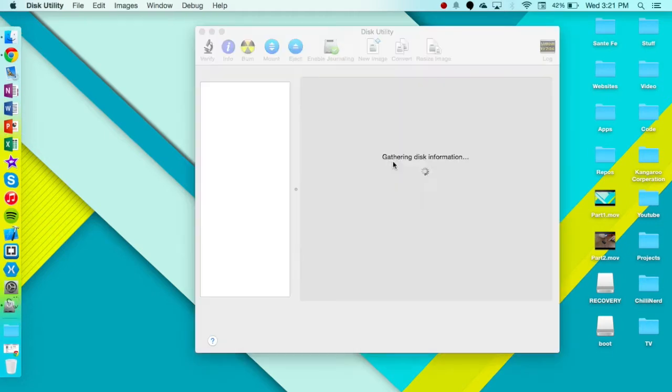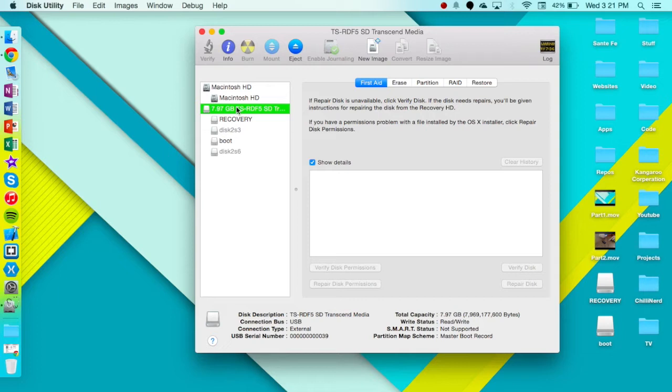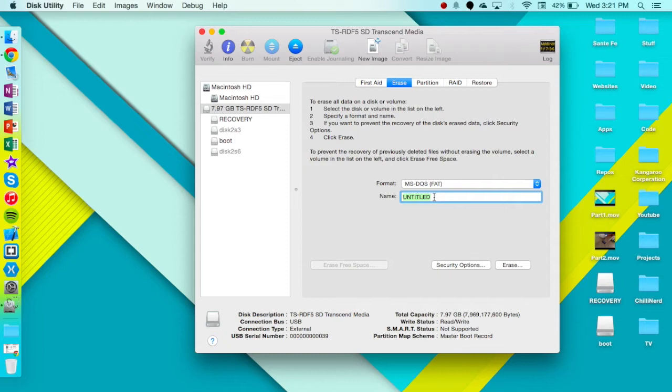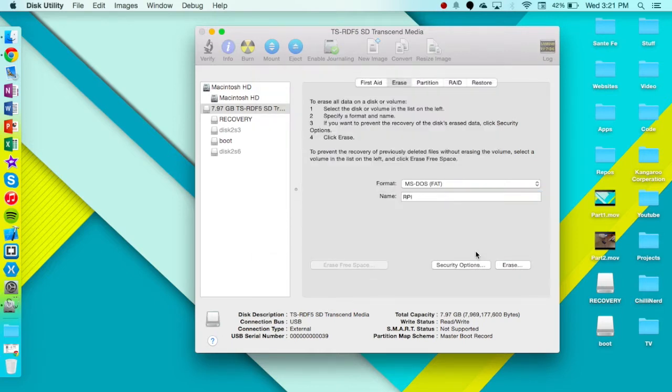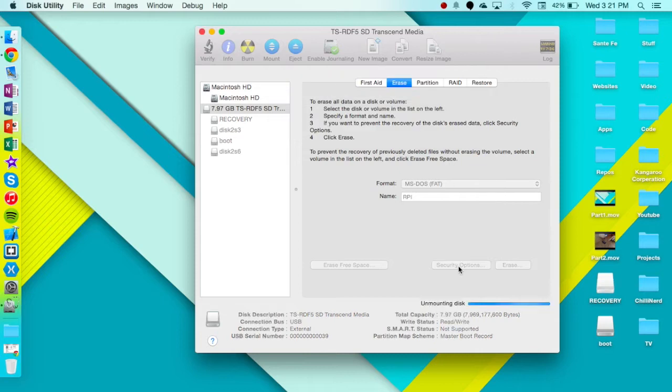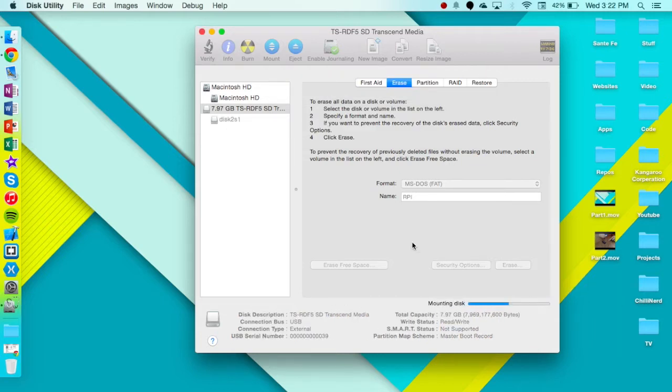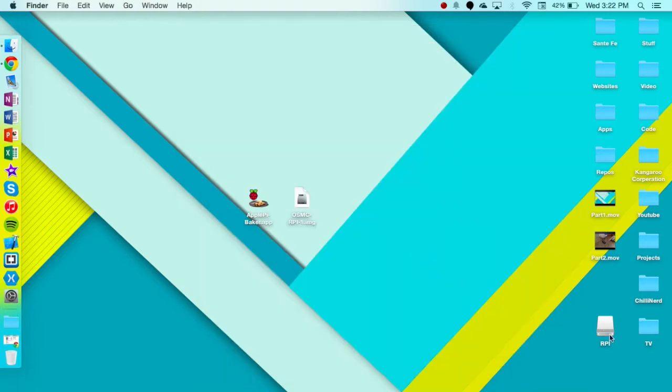First we need to open up Disk Utility, come over to there and from here you're going to want to click Erase. I'll just name it RPI, just keep it under MDOSFAT, Security Options, I'm just going to keep it fast and Erase and Erase the partitions and now it'll mount again and there we go.